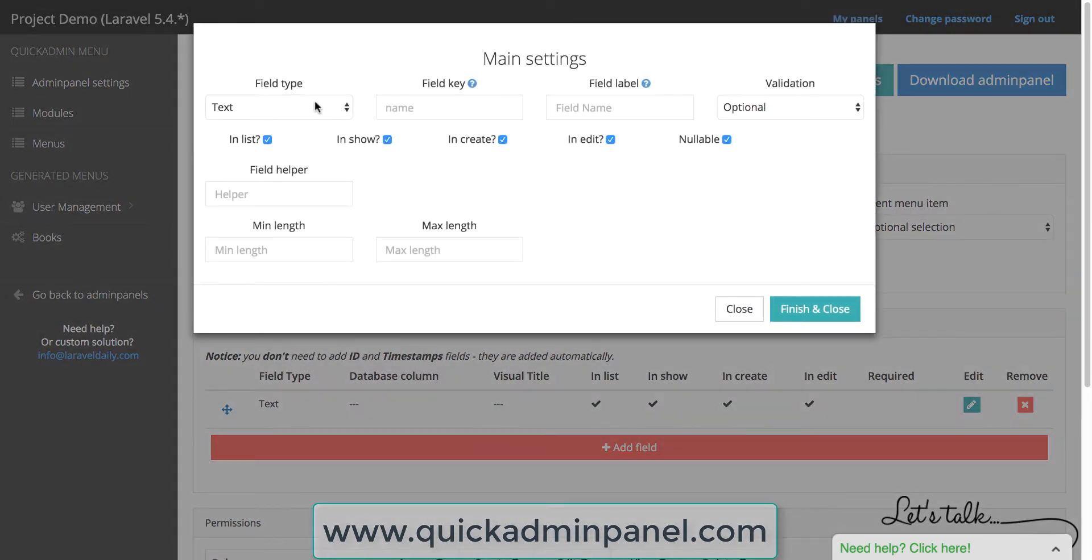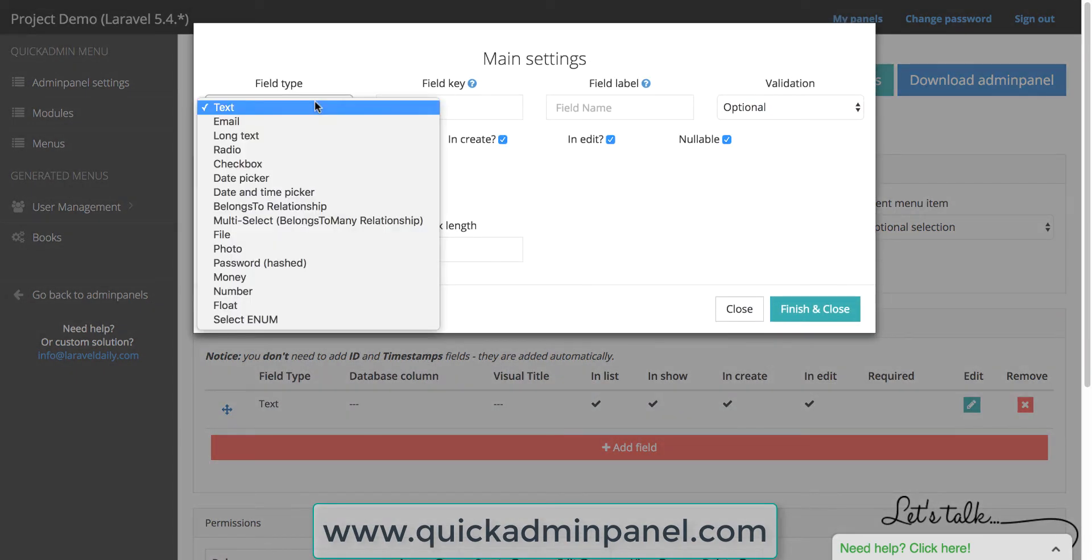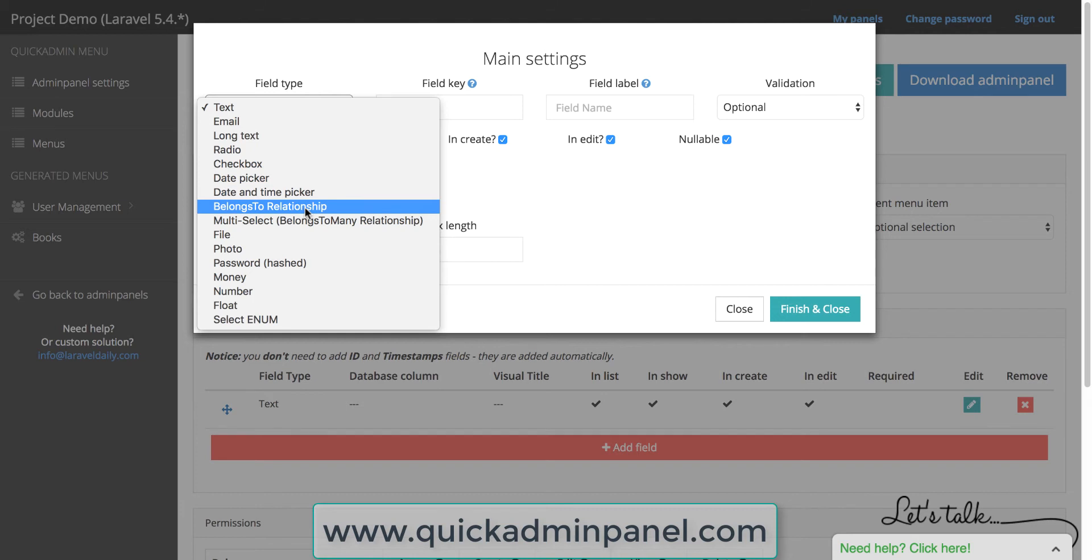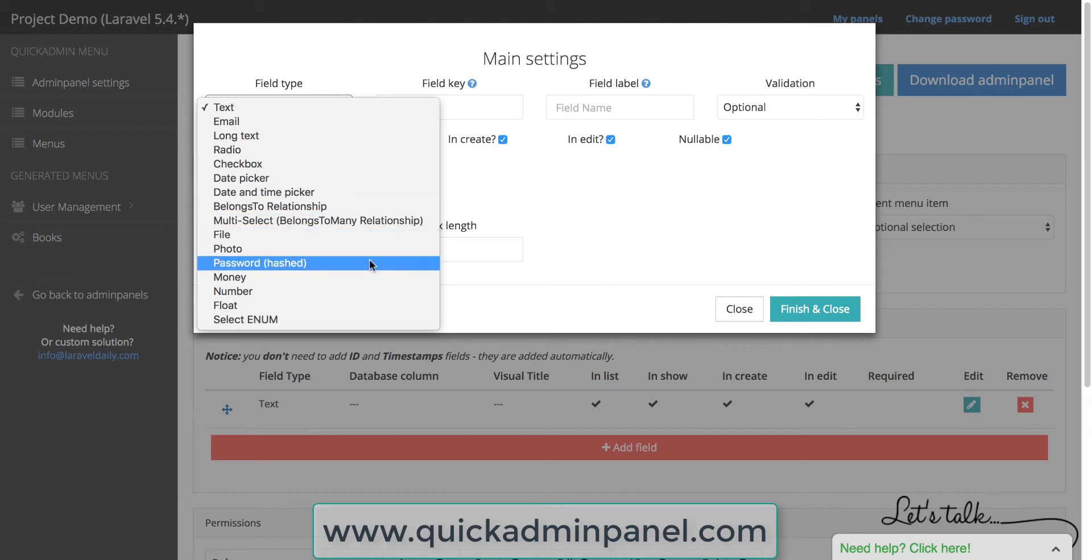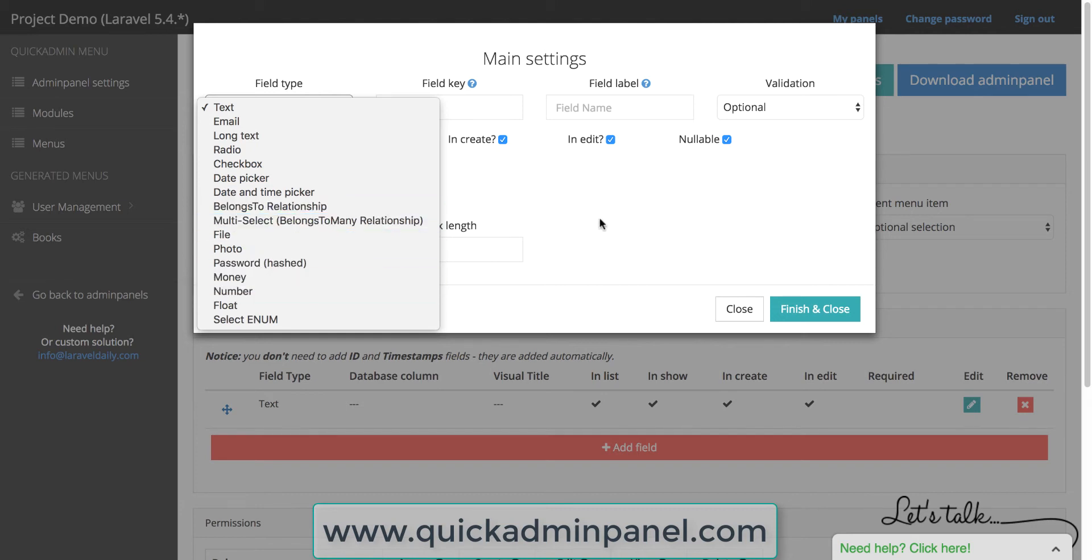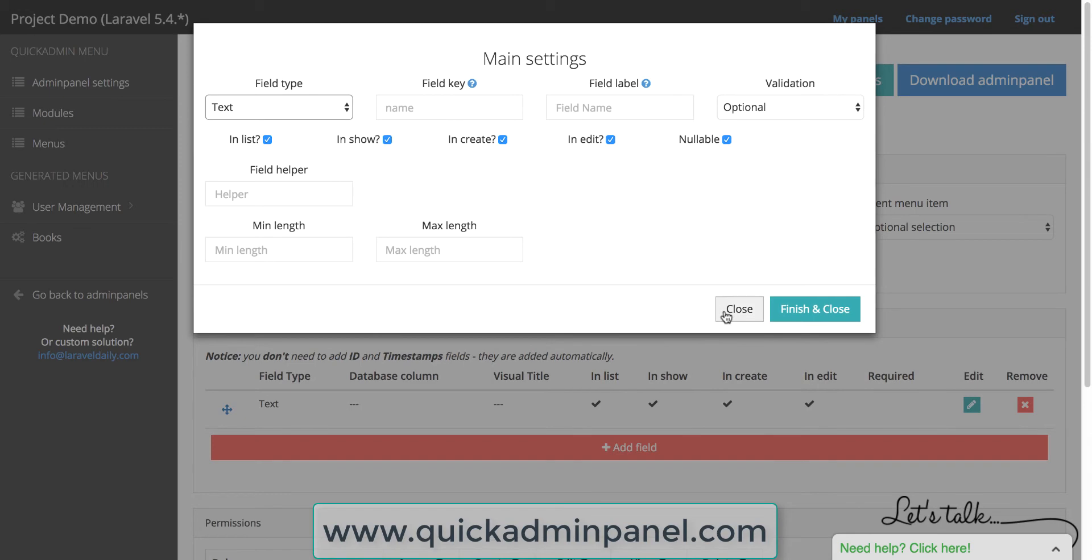Every field has a type. There are a lot of types including relationships, including belongs to many relationships, photos with validations and a lot more.